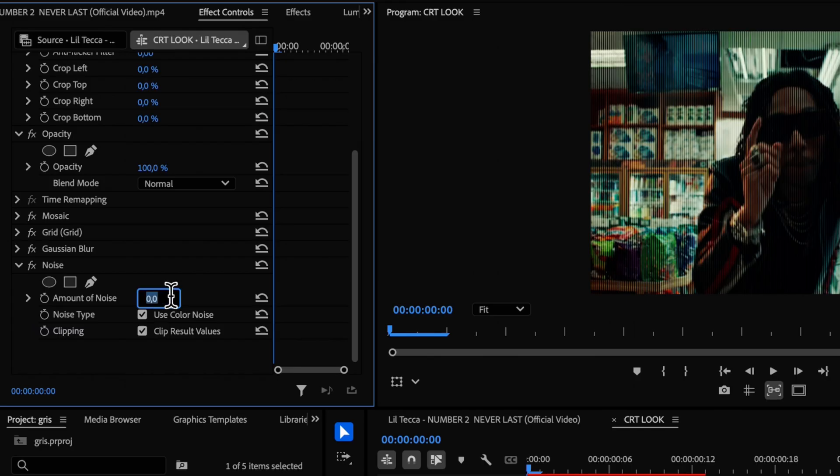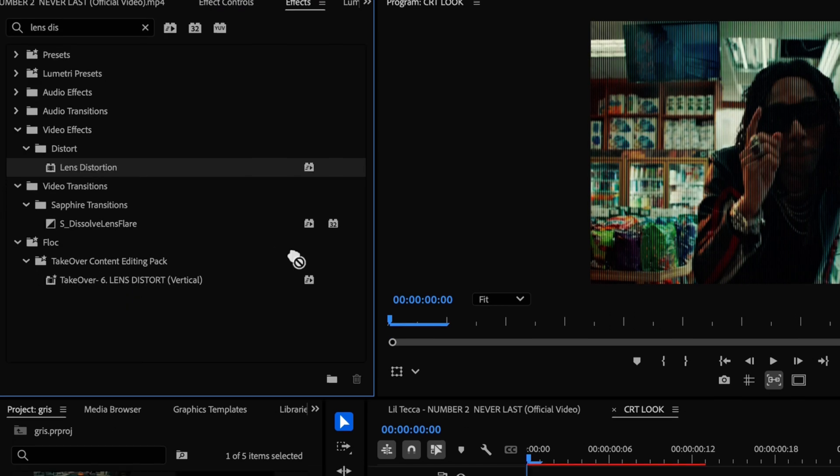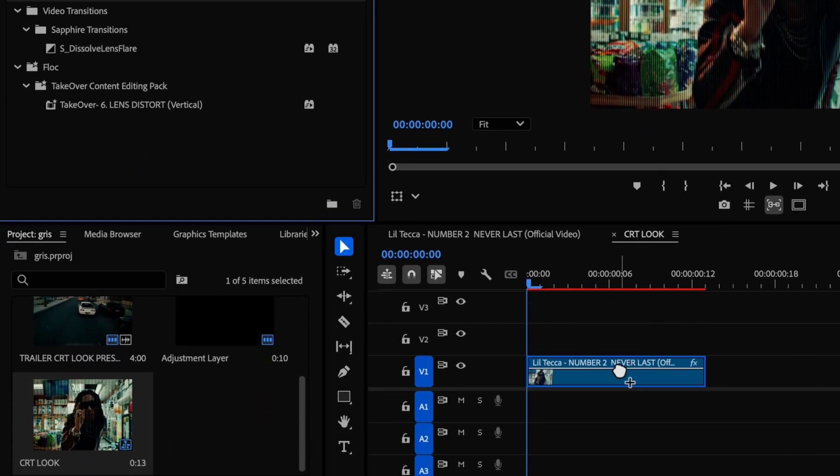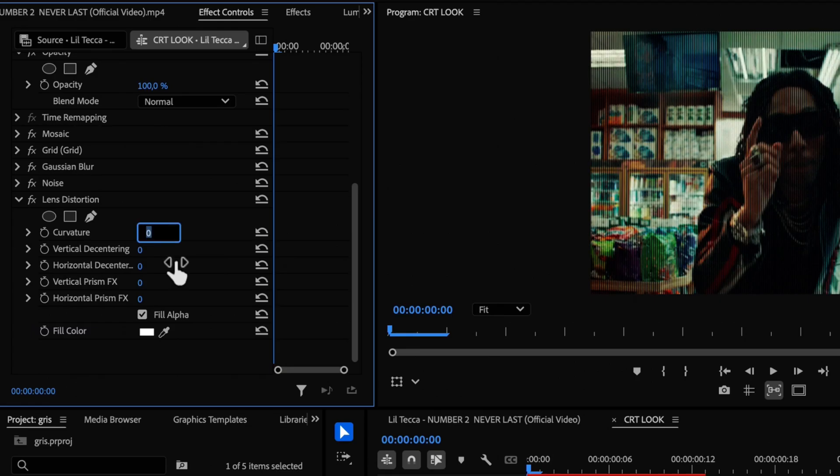Next one is lens distortion. Now just copy my settings.